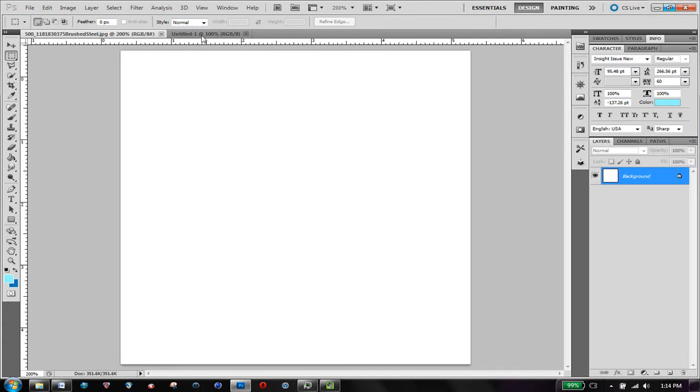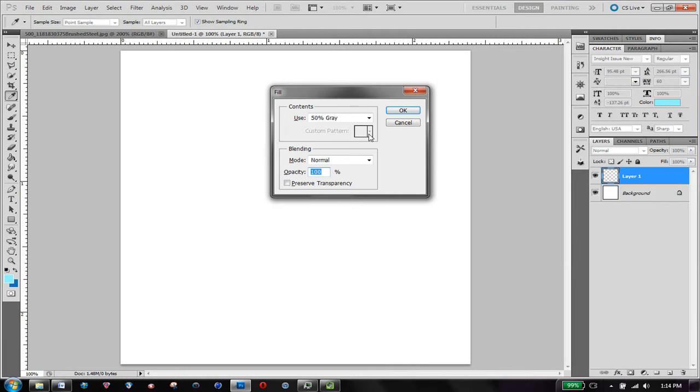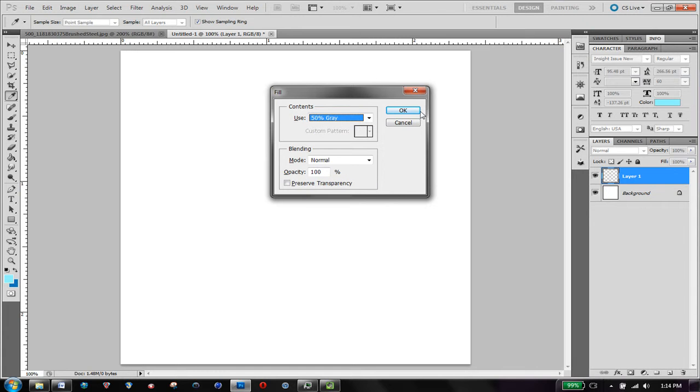So we're going to go into a new document, make a new layer, fill it with 50% grey. I got the fill by holding shift and hitting backspace and I'll select 50% grey.